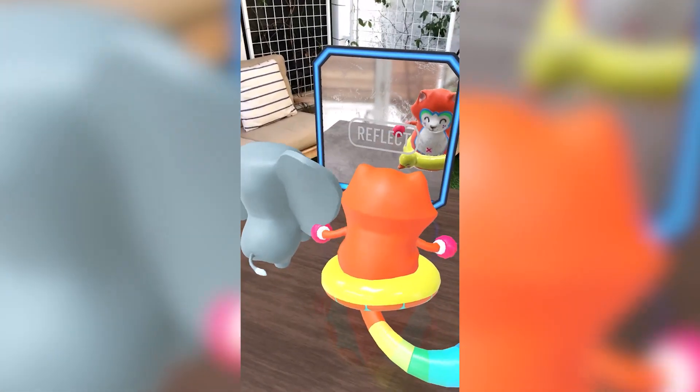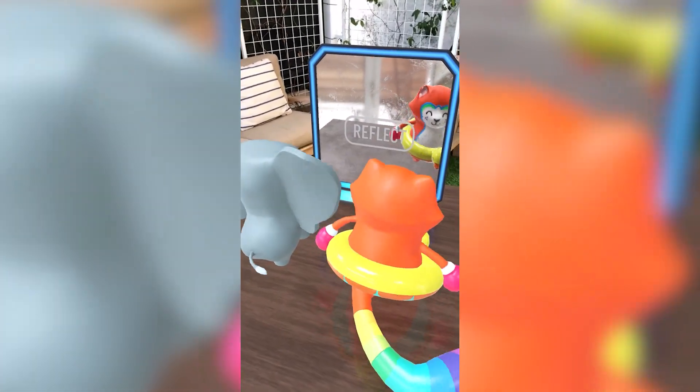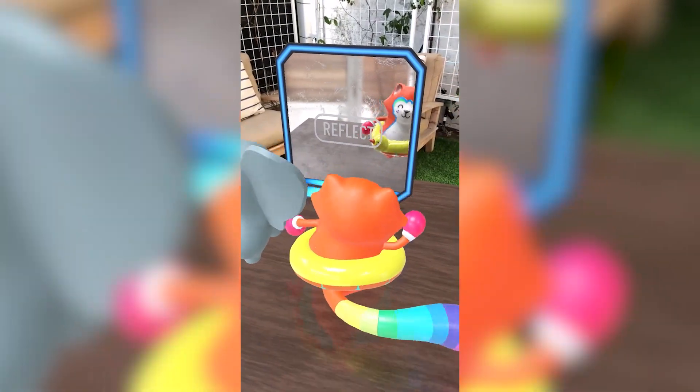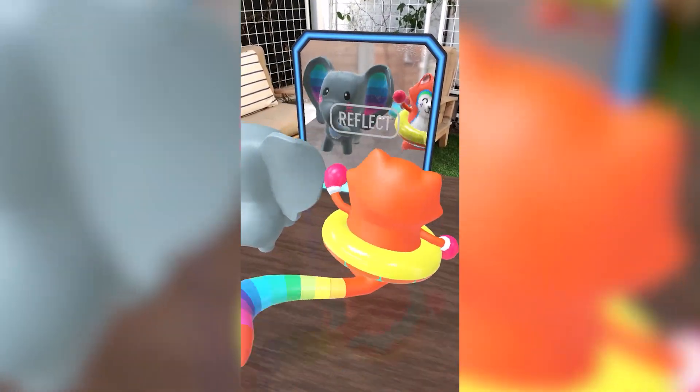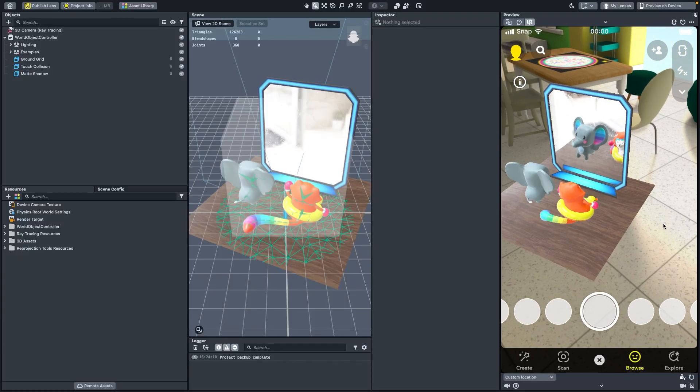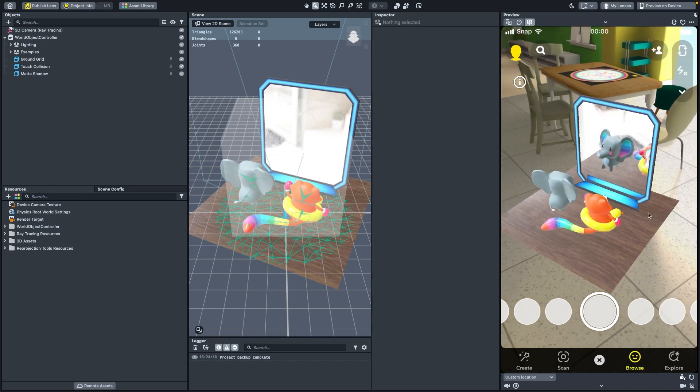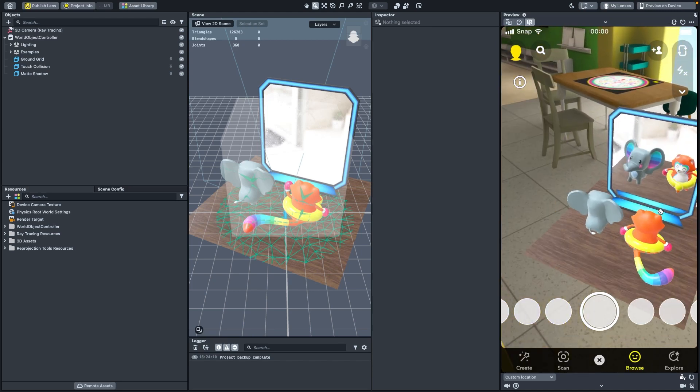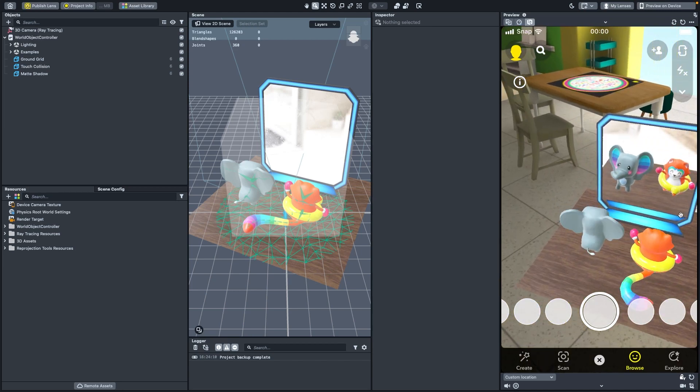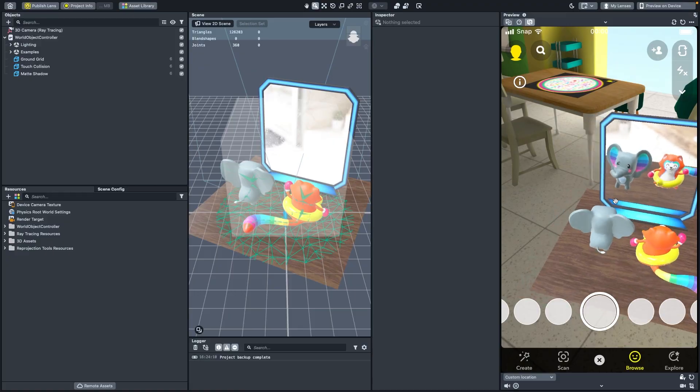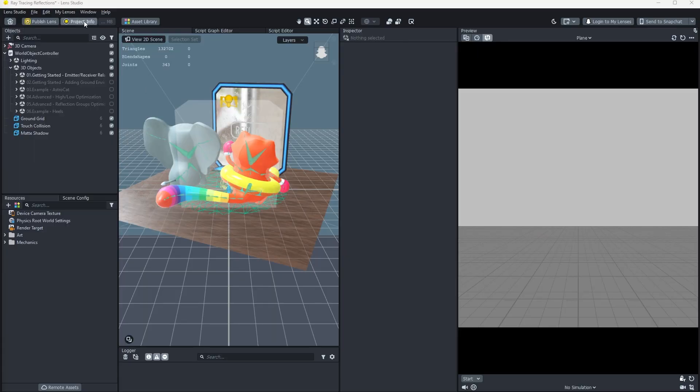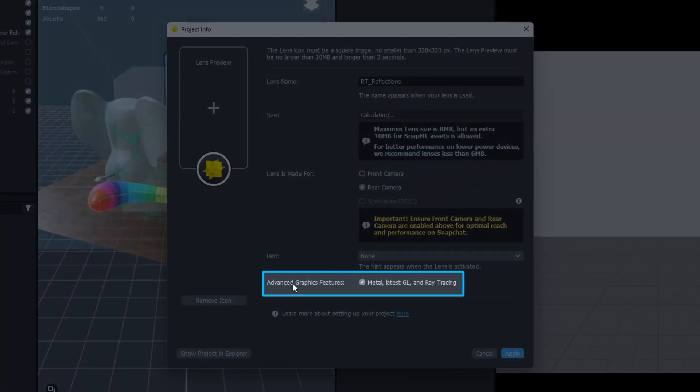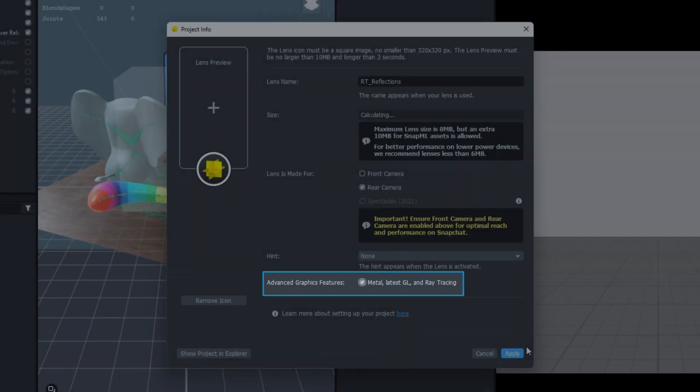Let's get familiar with the tools, performance features, and use cases for real-time ray tracing in Lens Studio. To get started, you can use the Ray Tracing Reflections template seen in this tutorial, or you can follow with your own project. Please make sure you have Advanced Graphics features enabled in the Project Info window to access the ray tracing tools.